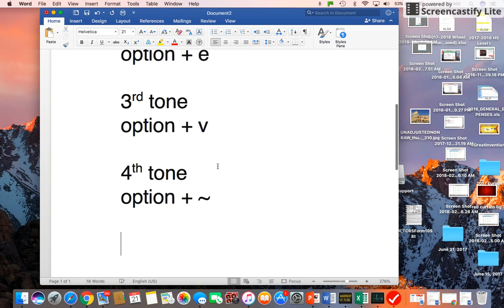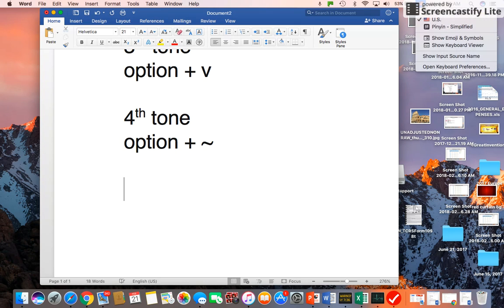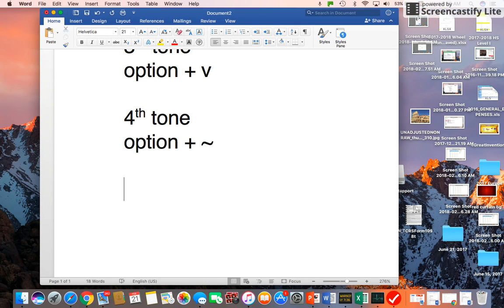Okay, so now let's type Ni Hao. So let's first select US Extended here. Okay, now we can type Ni Hao.